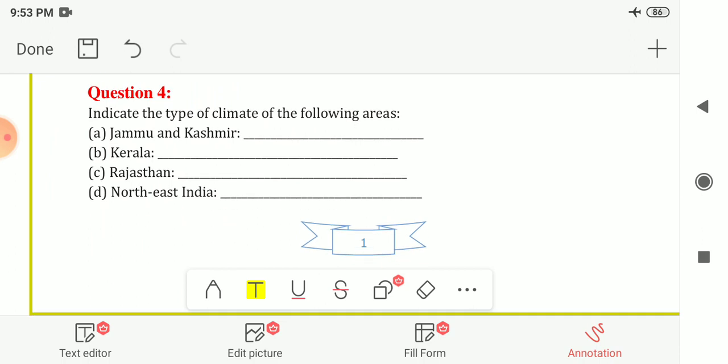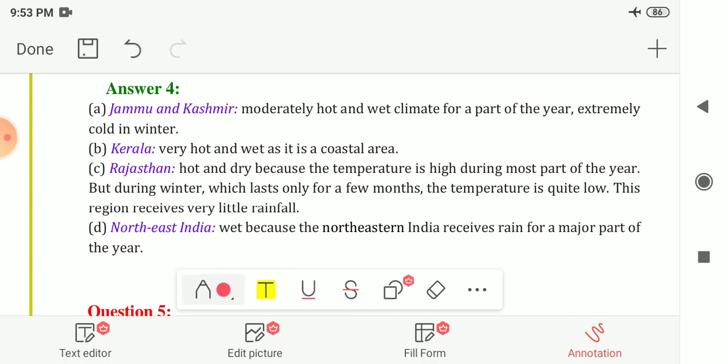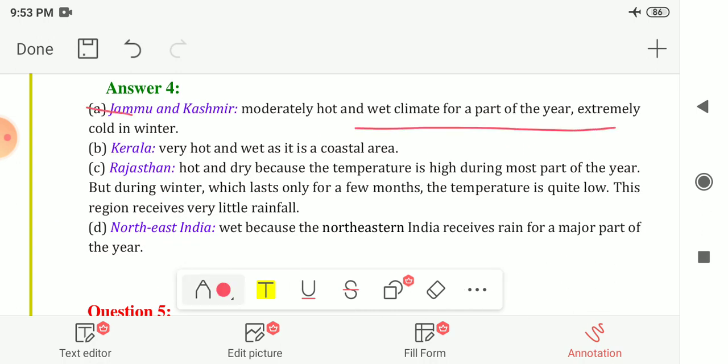Question four: indicate the type of climate of the following areas. First, Jammu and Kashmir — the climate is moderately hot and wet for most of the year, and extremely cold in winter. In winter the climate is very cold, and the rest of the year it is normally hot and wet.